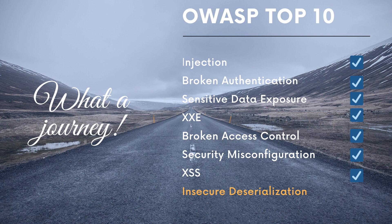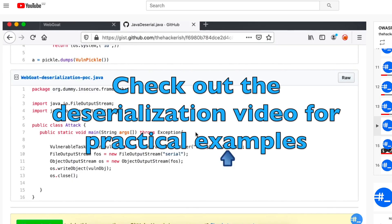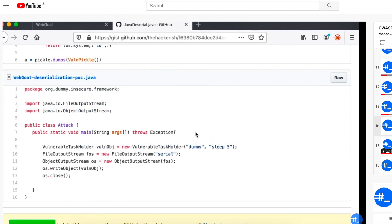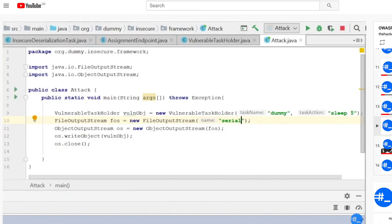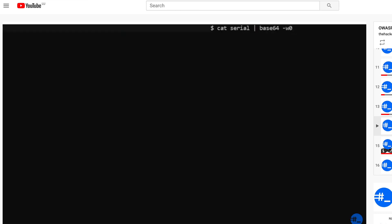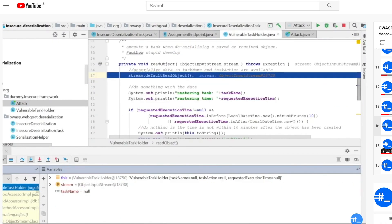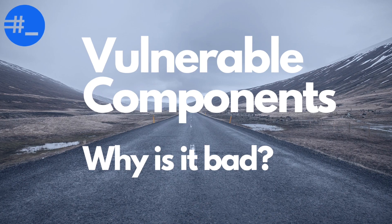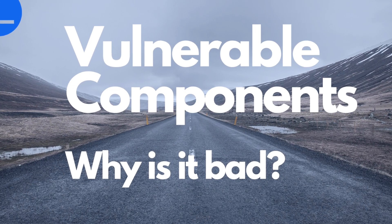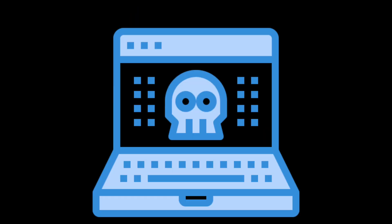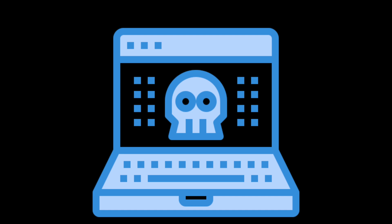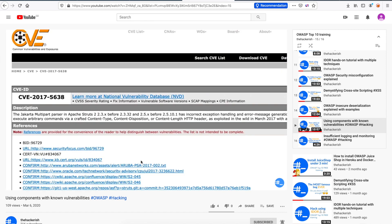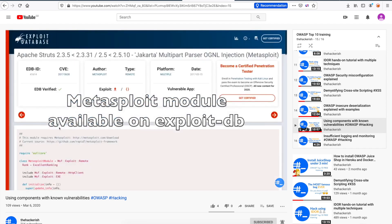Next in the OWASP Top 10 list comes insecure deserialization. It happens when the developer doesn't check serialized data that a user sends to the application. This is another vulnerability where lack of user input validation can lead to serious security vulnerabilities. It is hard to exploit, but when it works, it can lead to either remote code execution or denial of service. On rank 9 comes components with known vulnerabilities. You might have totally secured your own code, but what about the dependencies you are using? There is a high chance that one or more of them are vulnerable. Using components with known vulnerabilities has led to many serious breaches in the past, and will still cause many breaches to come.